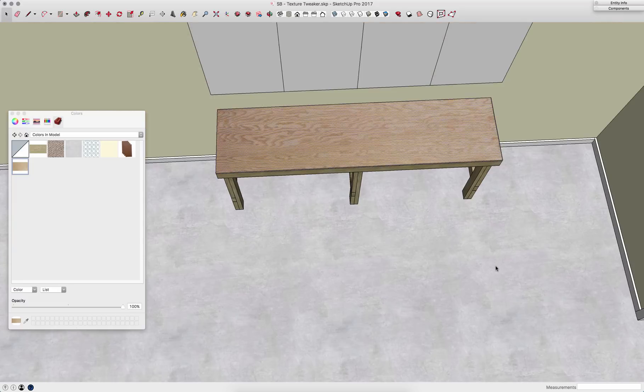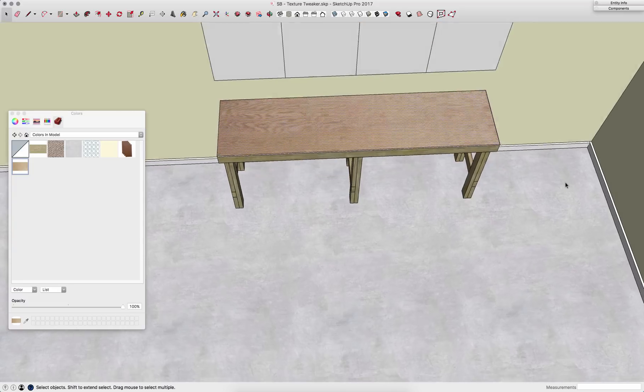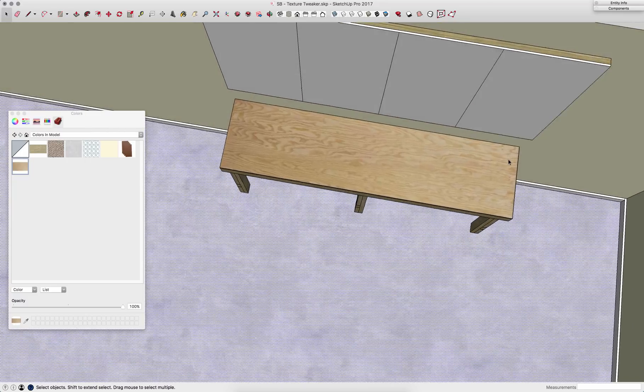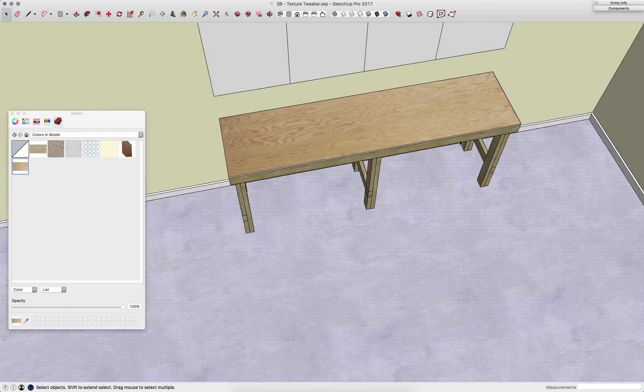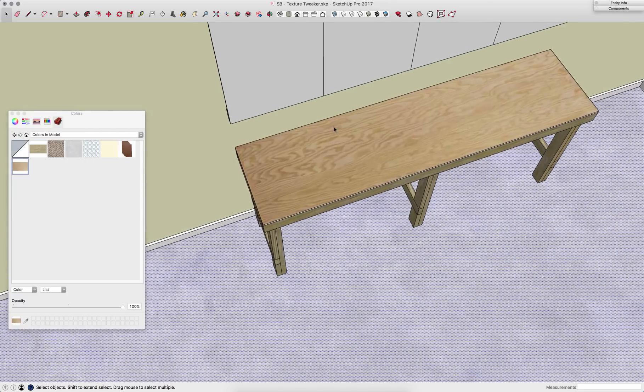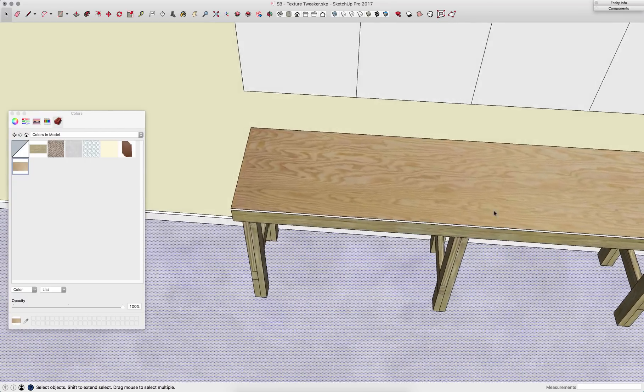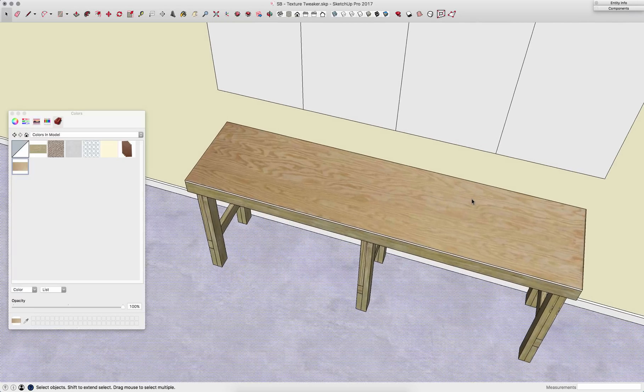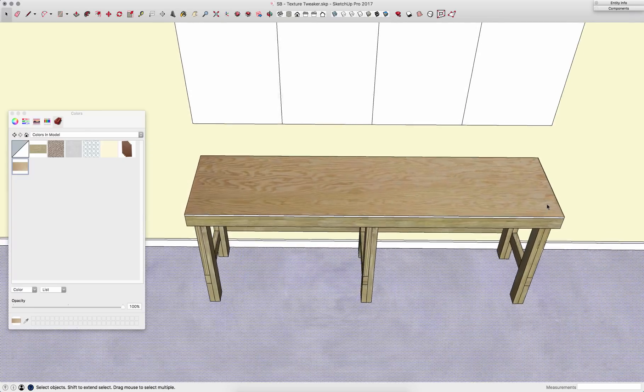When I'm done, if I just click outside of that texture, you can see it puts that new texture onto my tabletop. That looks great.